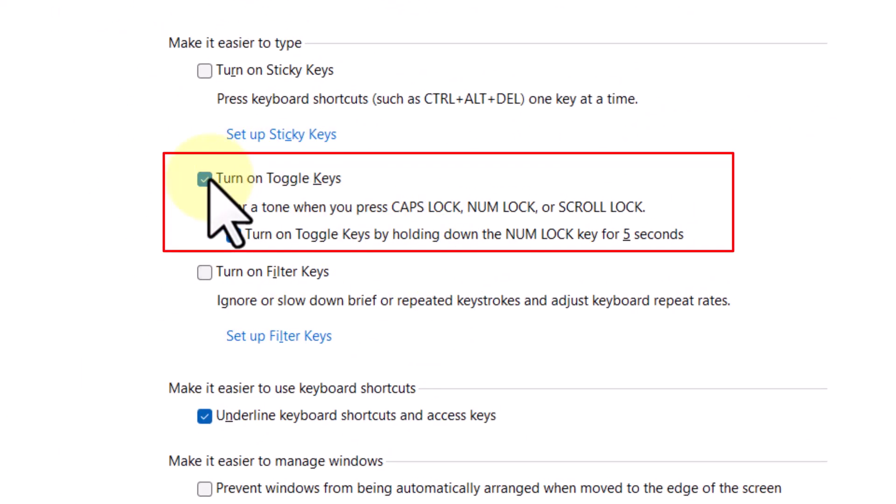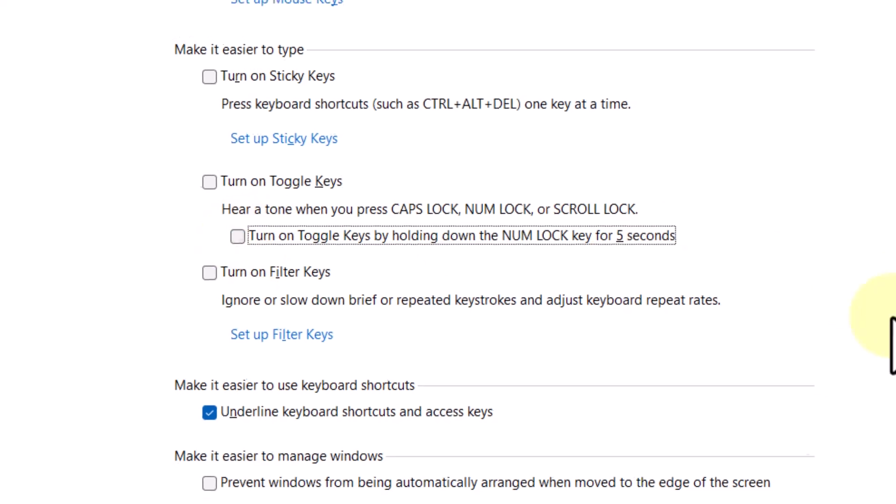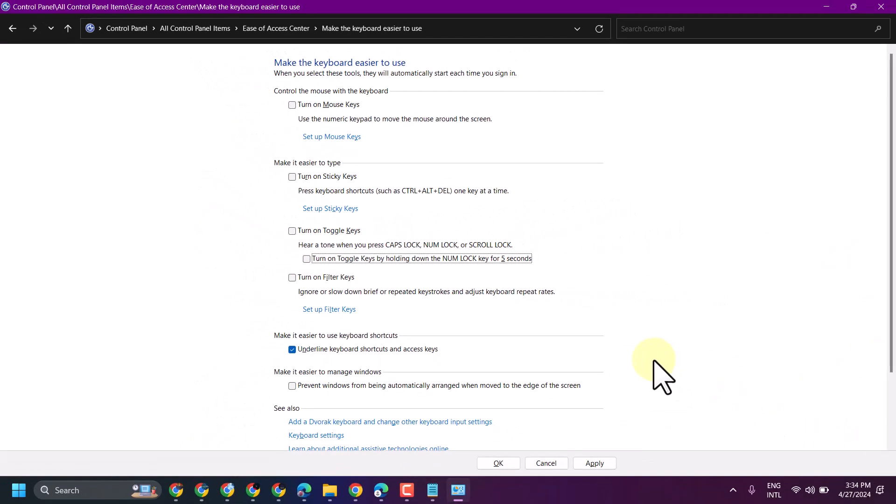Now unselect Toggle Keys and unselect Turn on Toggle Keys by Holding Down. Then click on Apply and click on OK.